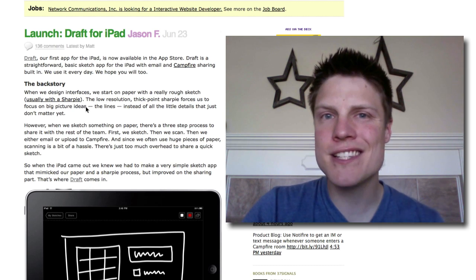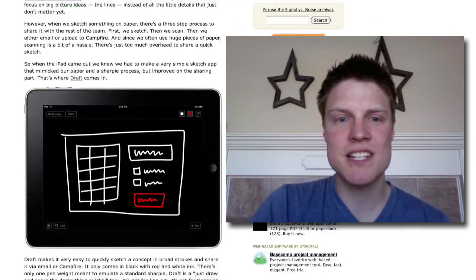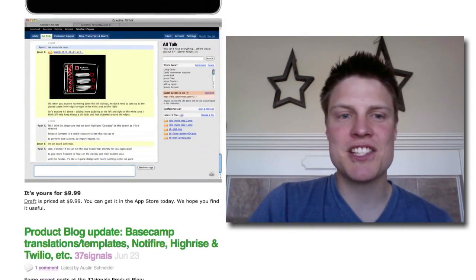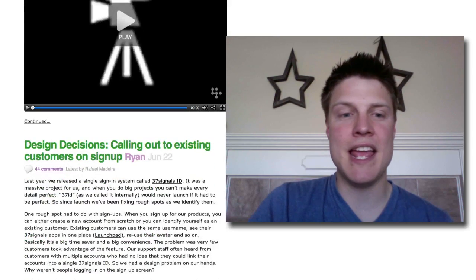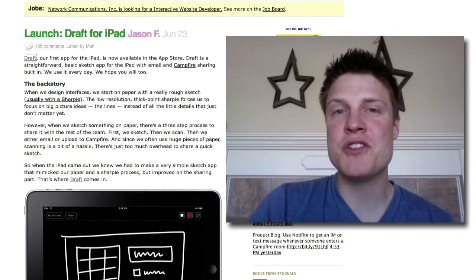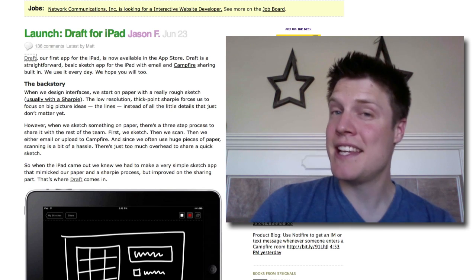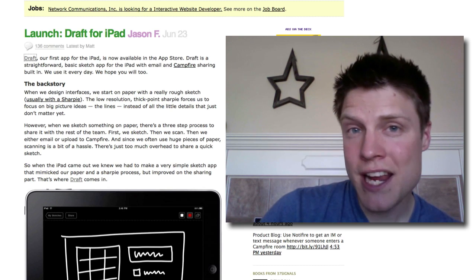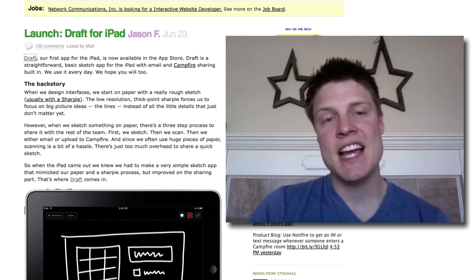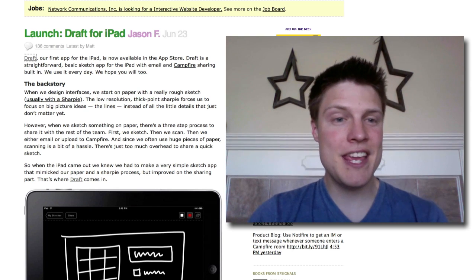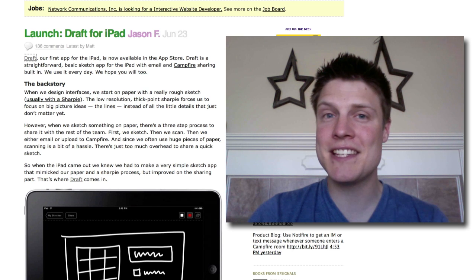There are 136 comments, many of them complaining about the price. Now Draft is a simple sketching app, and it's been compared to Microsoft Paint for the iPad. It has a lot of similarities to a free app from Adobe called Ideas.